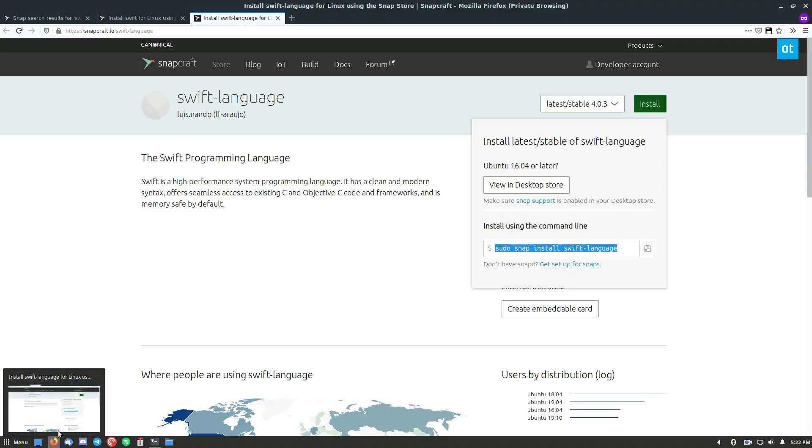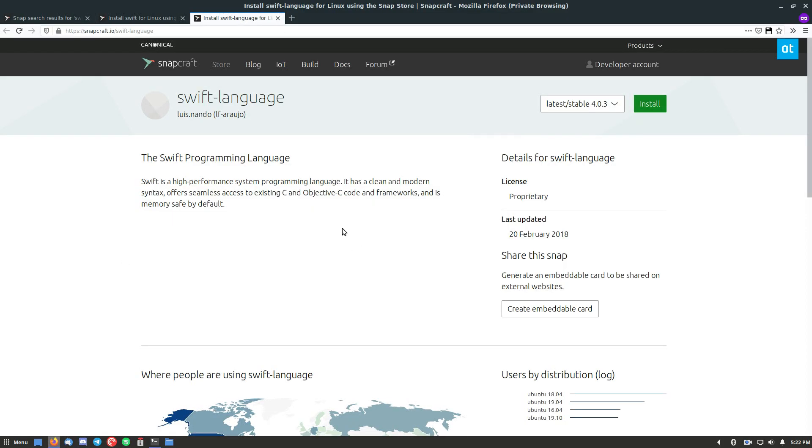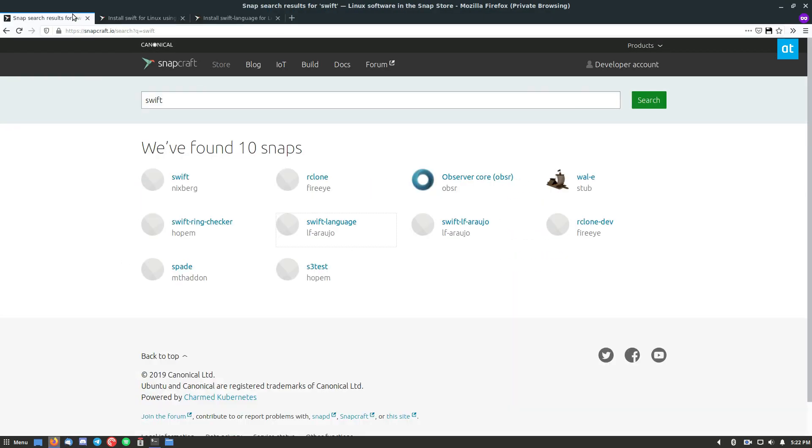Now again, if you have issues with this one, you can install this one, you can install this one. There are three options through the Snap Store alone. And there are also releases on Apple's website, which you can find in the description below.